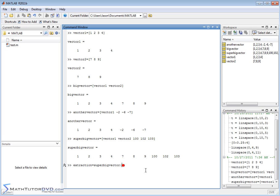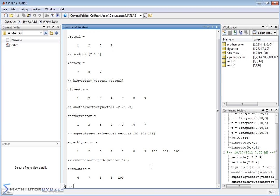But if I want a range, maybe I want to extract elements four through six. So elements four, five, and six. Let's make it four through eight. So four, five, six, seven, and eight. Those elements will be extracted and stored in this vector I'm calling extraction. And you can see they're pulled out and they're put into this vector here.